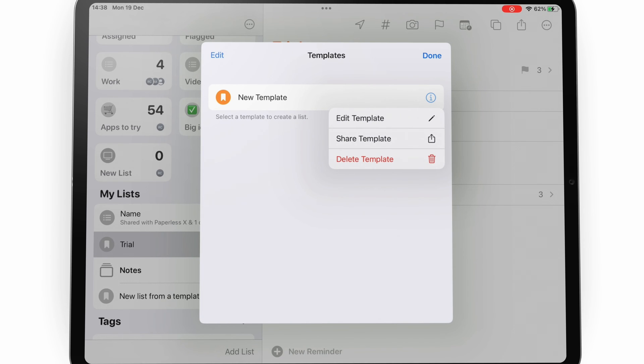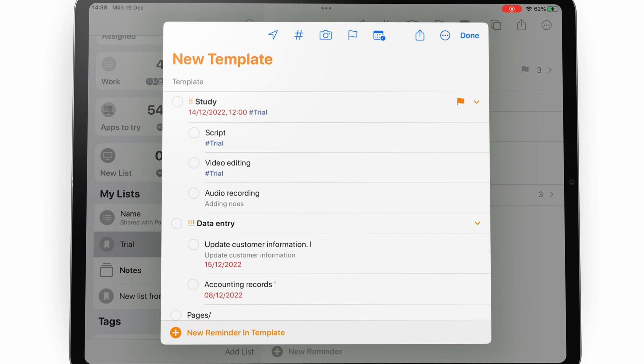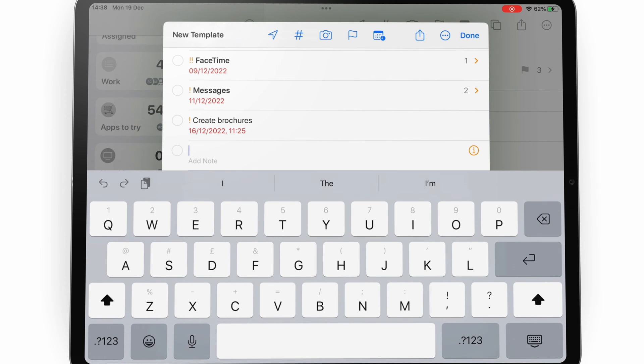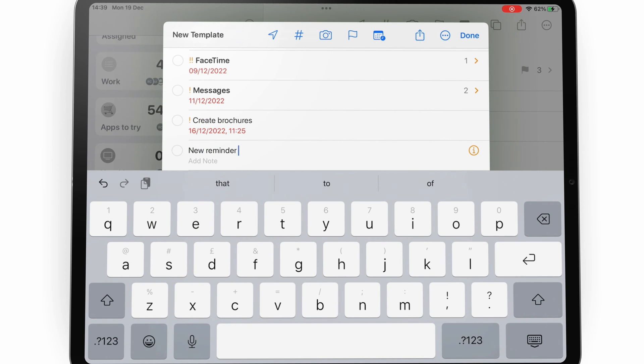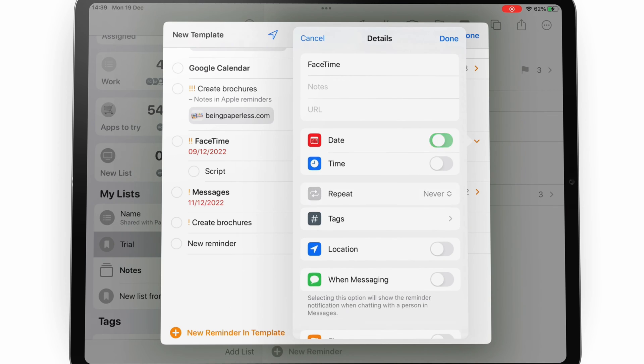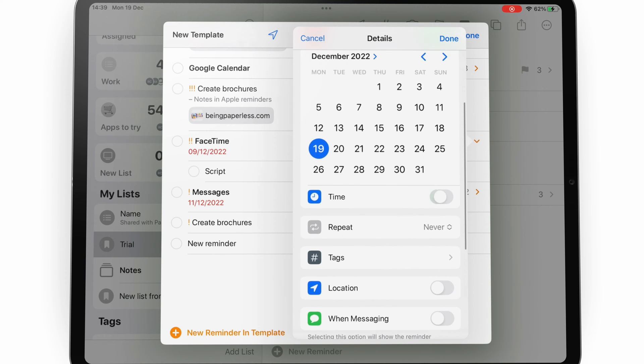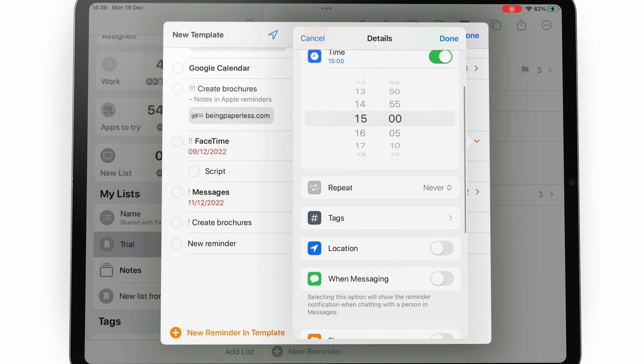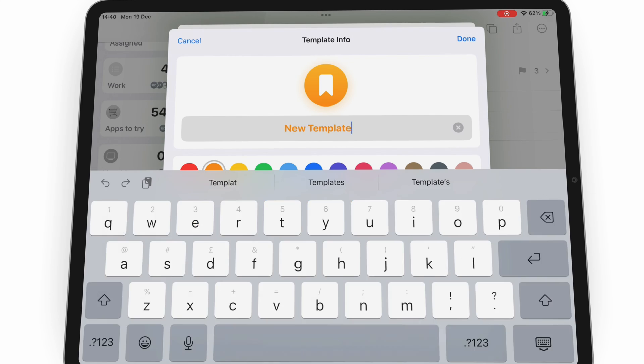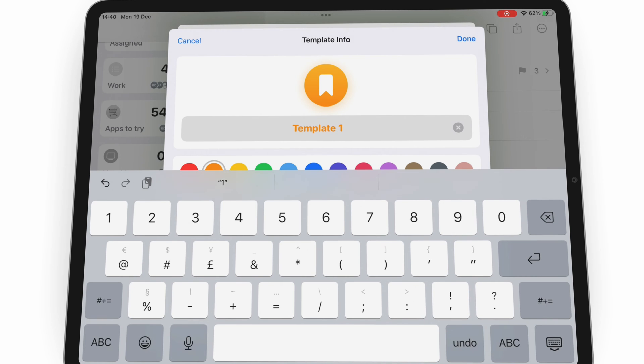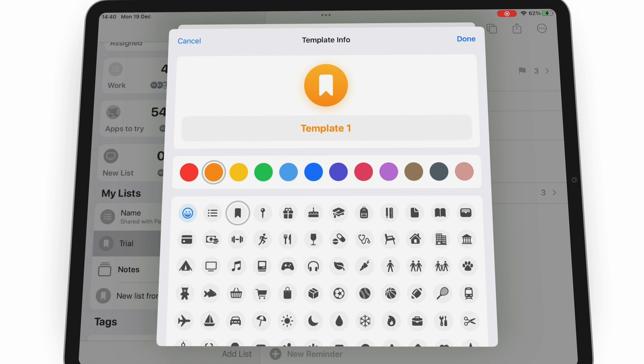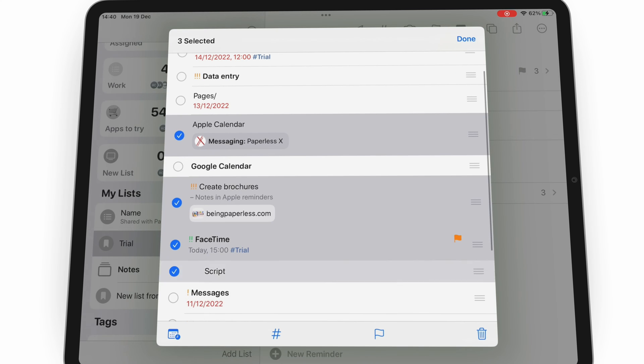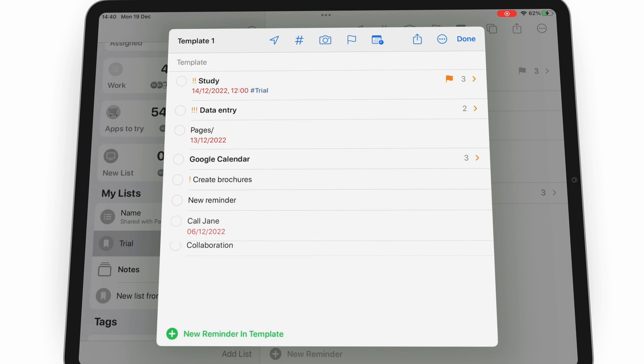Editing templates in Apple Reminders lets you add more reminders, edit task details, change the name, color and icon of your list, delete reminders, and share the template.